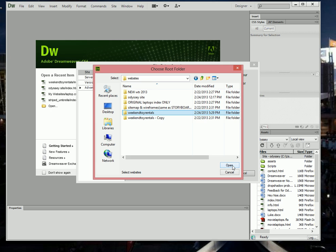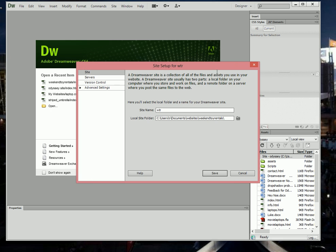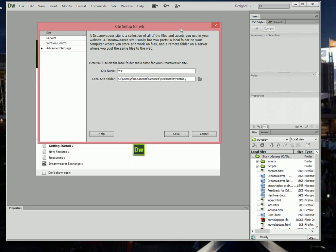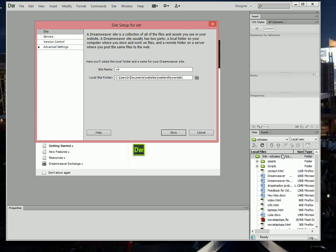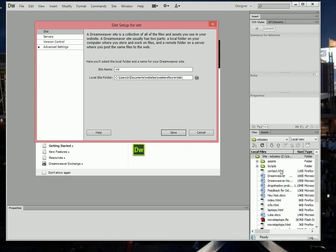I'm going to click Open then Select. What I want to show you real quick: the current website that I was working on Dreamweaver was called Odyssey and this is all its files and folders and whatever that's in there.